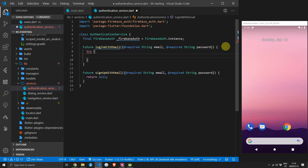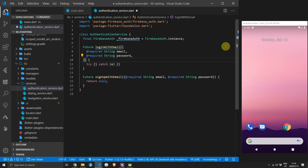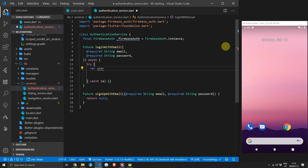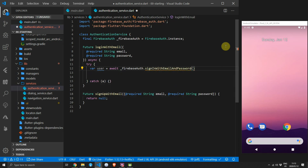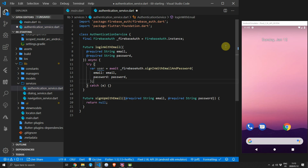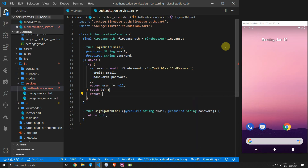For the loginWithEmail function we'll create a try-catch statement, add a comma after the last parameter for formatting, and make the function async. Create a new variable called user and call signInWithEmailAndPassword on the FirebaseAuth object, supplying the email and password. For the result, return whether the user value is not equal to null. For the catch statement, return e.message. That's basically it for the login functionality within a Firebase app.